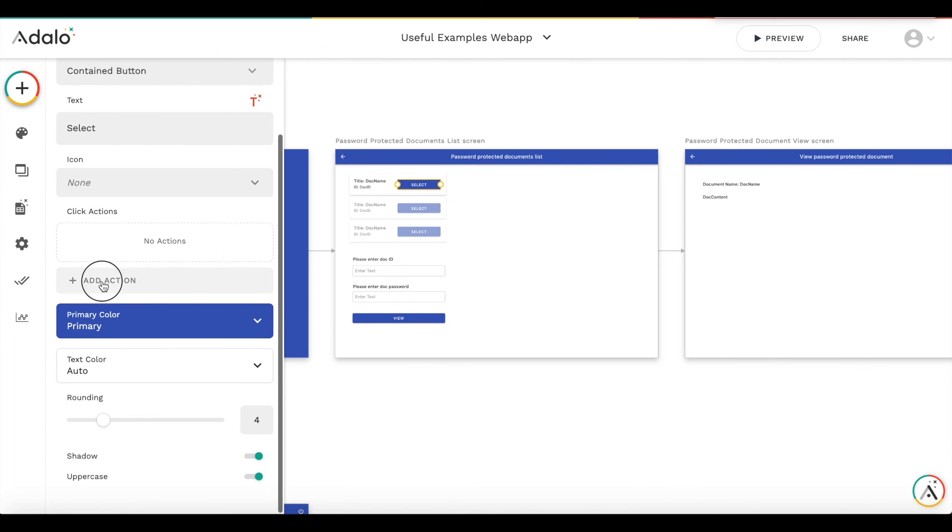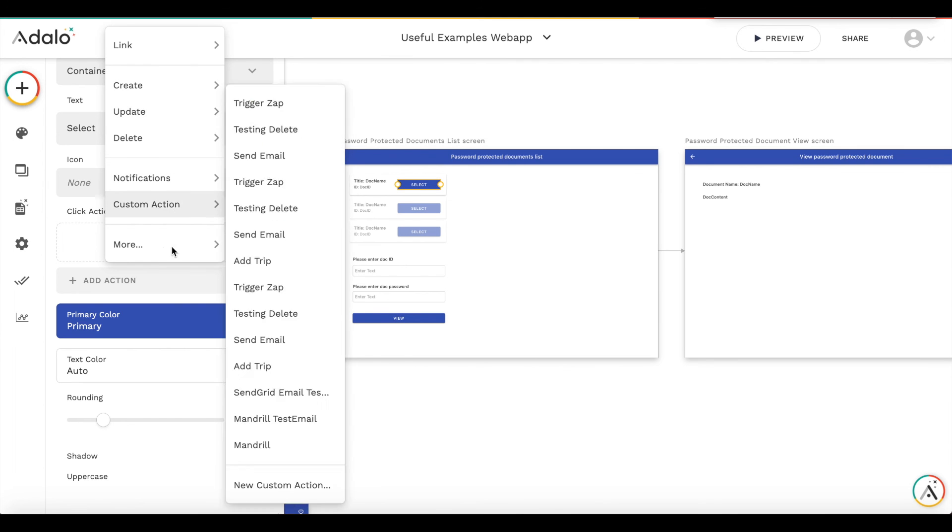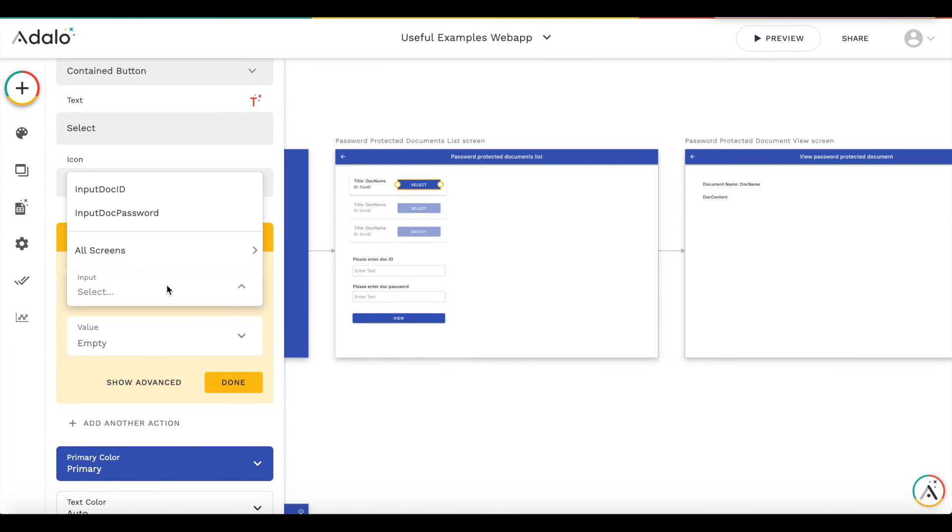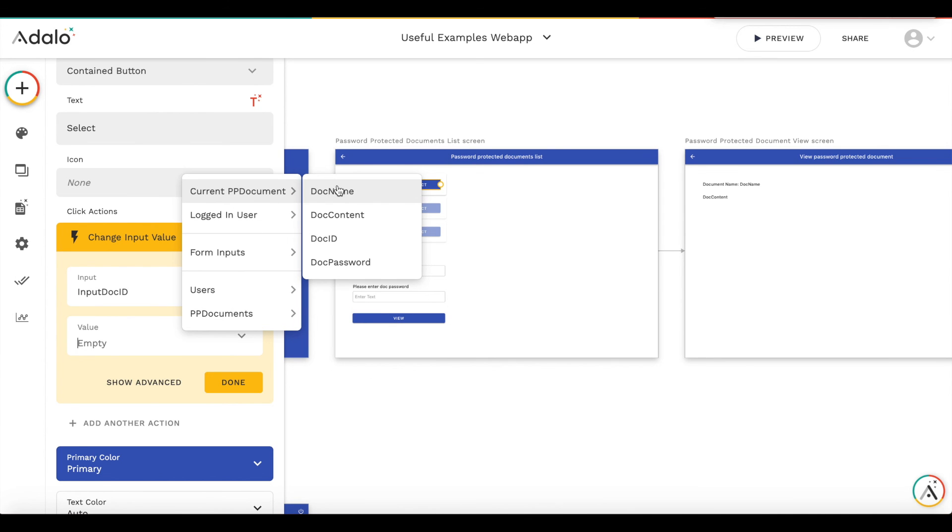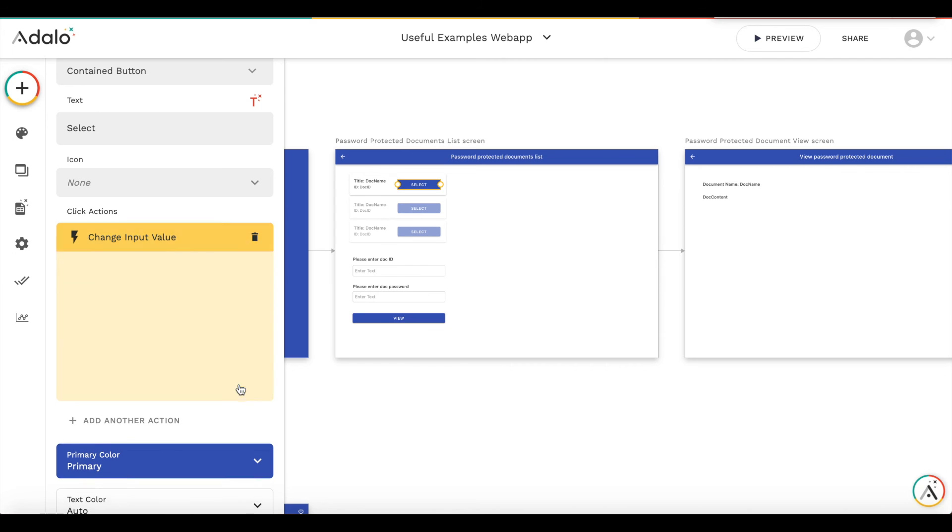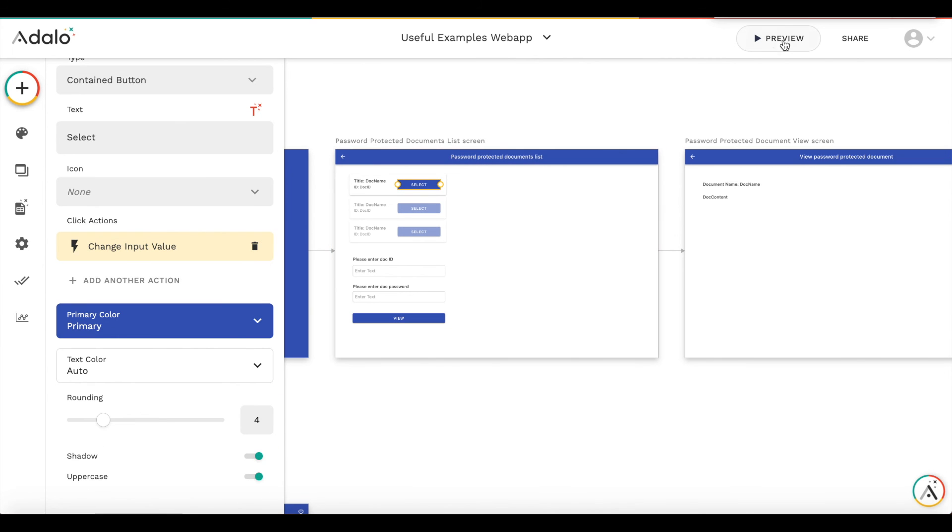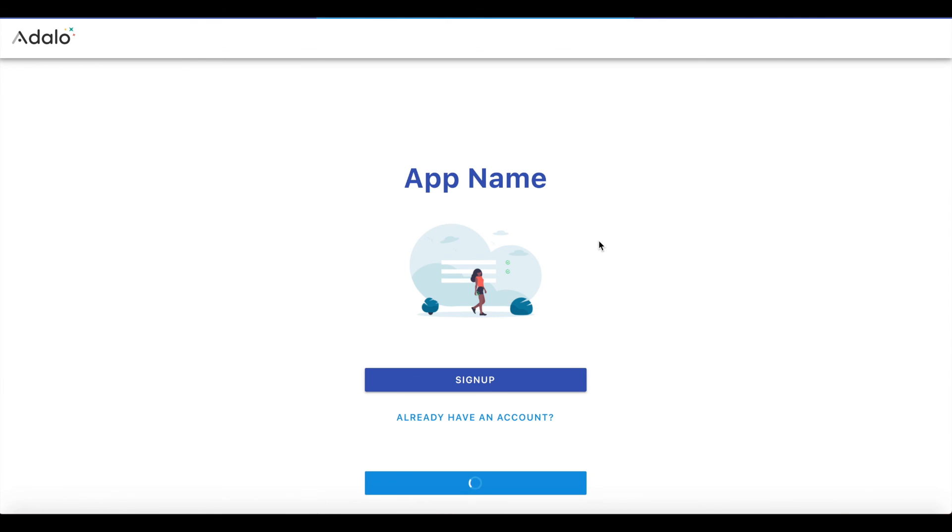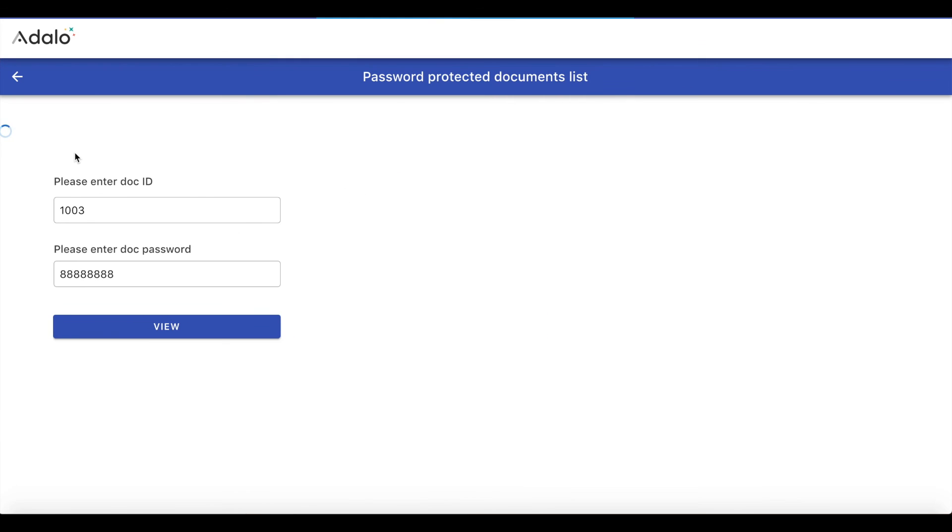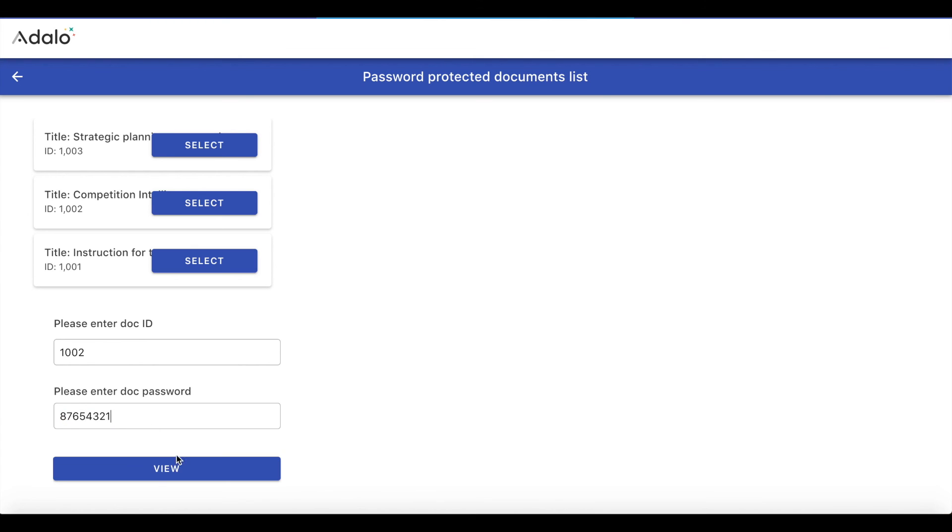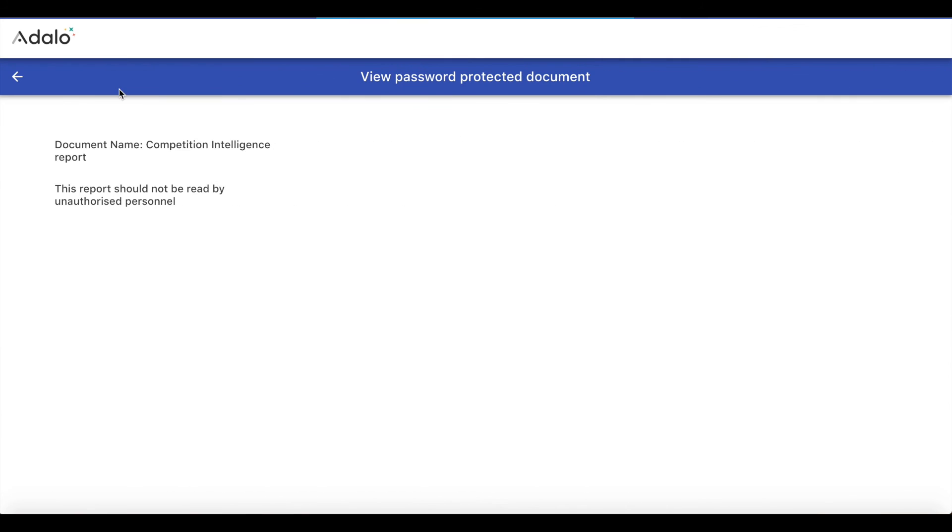And we add an action for this button that we change input value of input doc ID with the value of current doc ID. So then we will have something like this that the user goes to the document screen. He or she sees all the documents and select this one and then enters the password. And then he or she is able to view the documents.